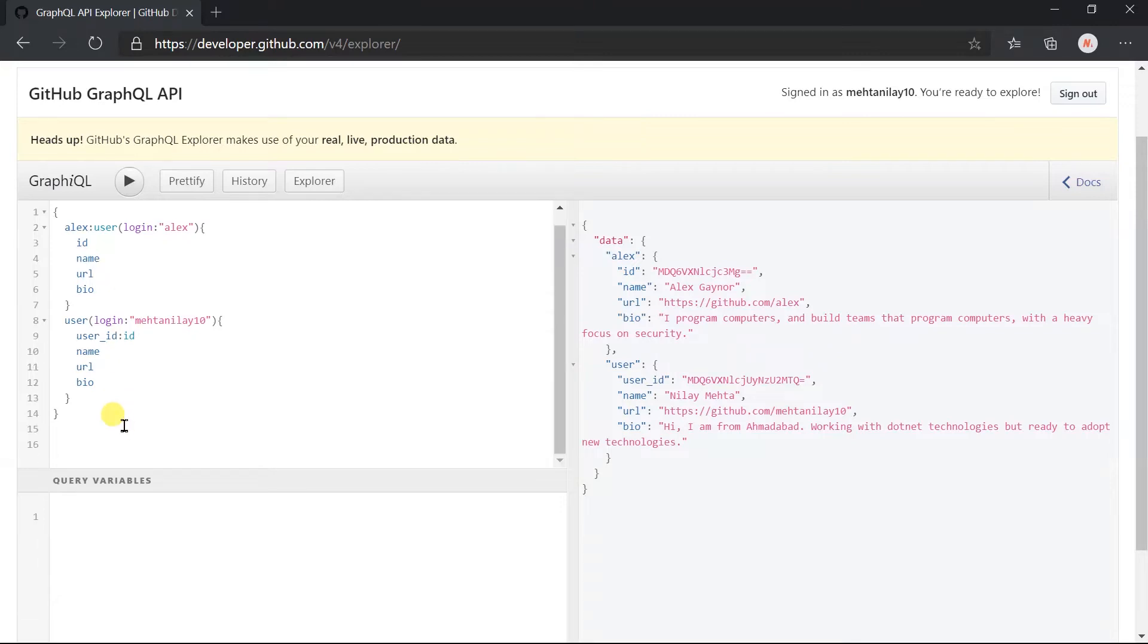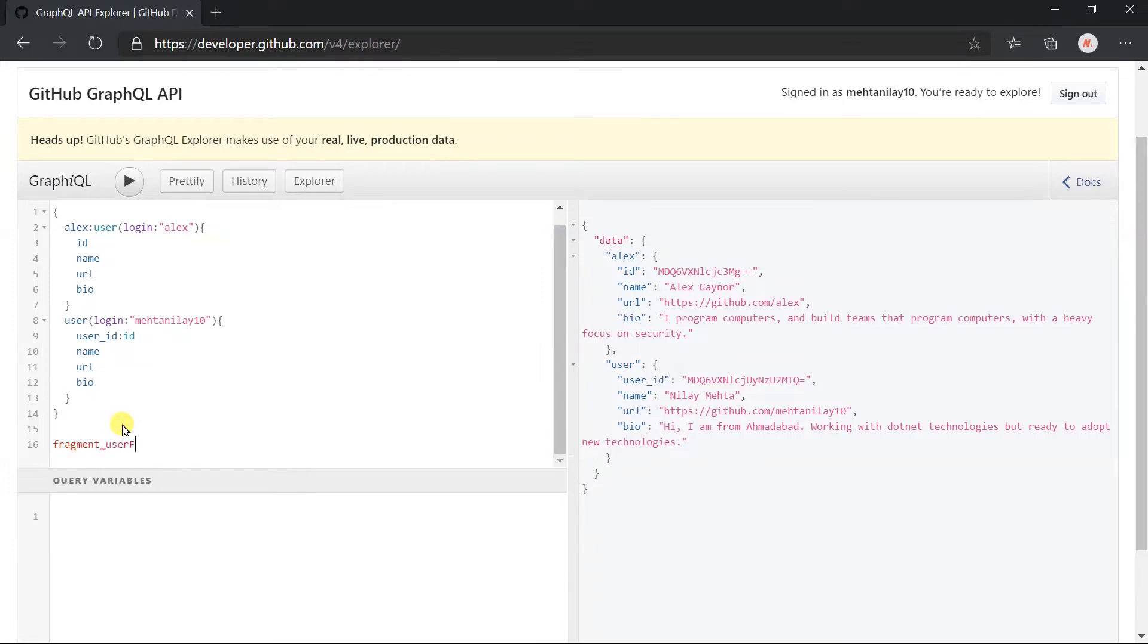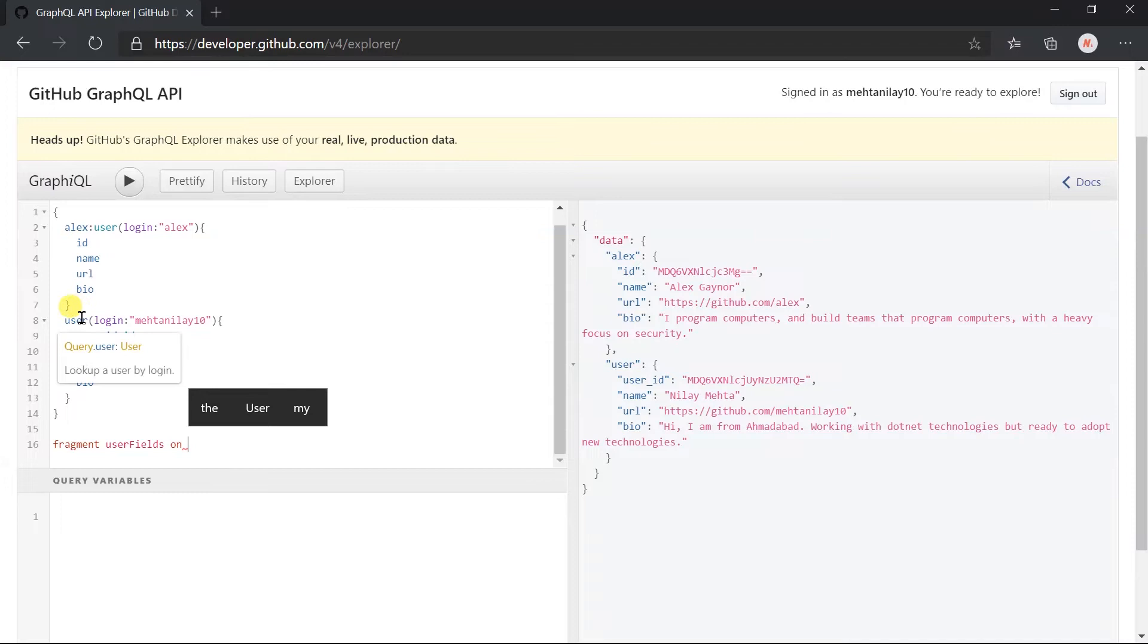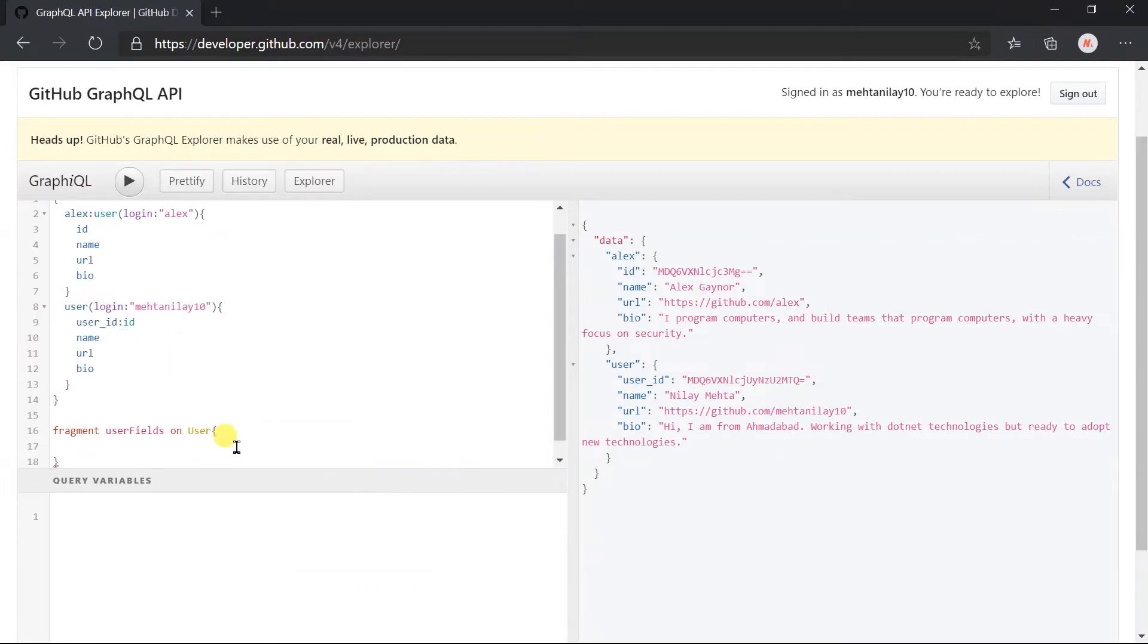Outside the query, we need to use the fragment keyword and the name of the fragment. I am using userFields. Use the on keyword. After this we need to specify the type for which this fragment will be used. Here, if you hover the mouse on the user field, you can see that it's a query and its return type is User. So here we need to write User within this block.